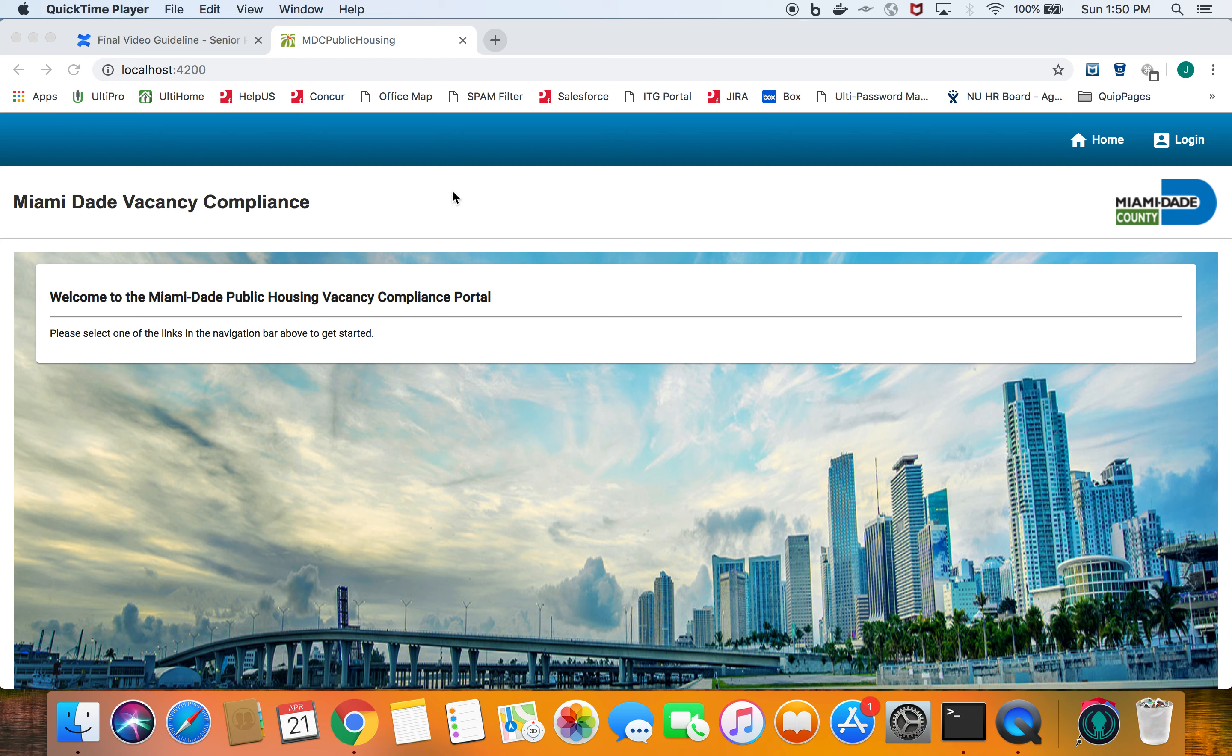Hi everyone, my name is Joseph Nguyen. I'm part of the 2019 Spring MPH team, which is Miami-Dade's Vacancy Compliance.